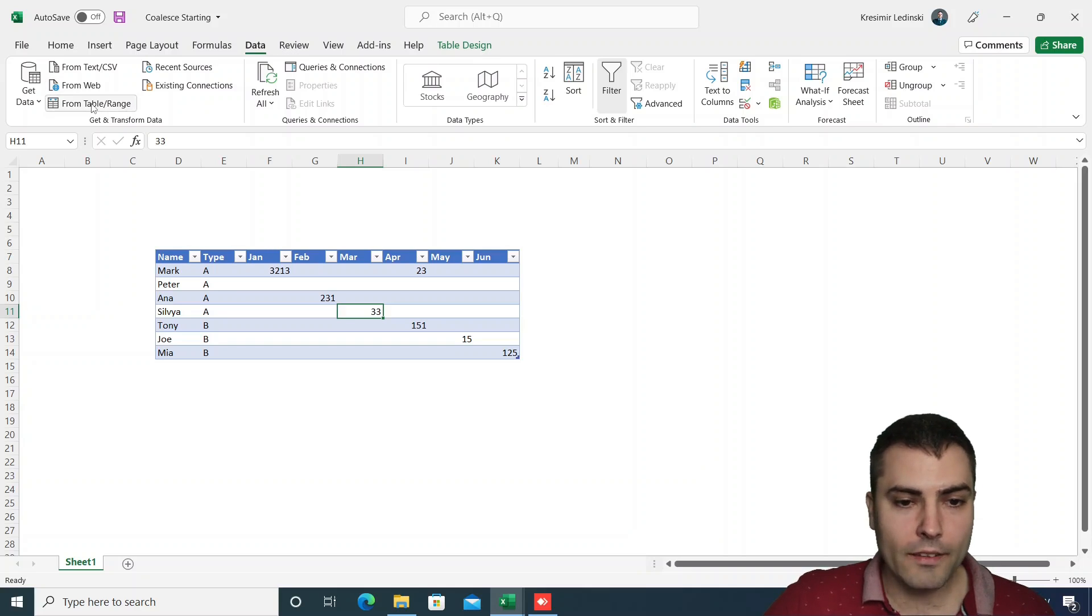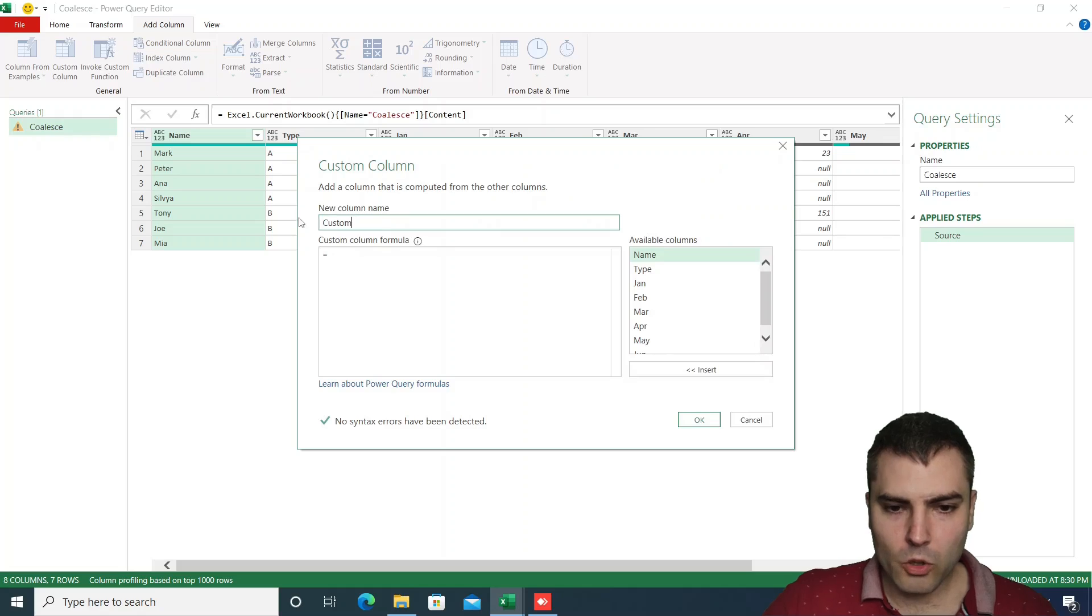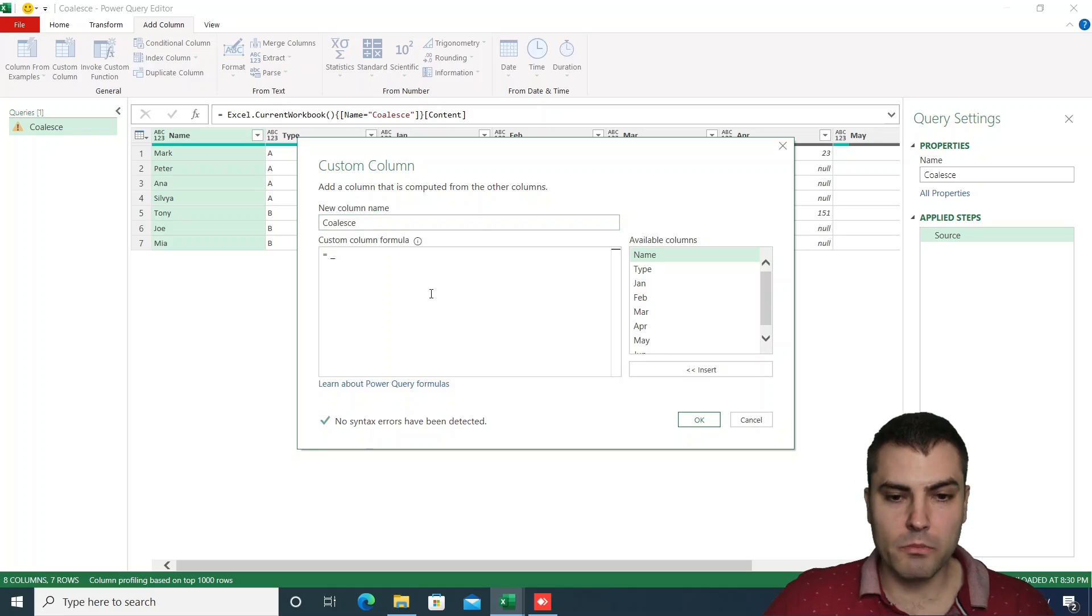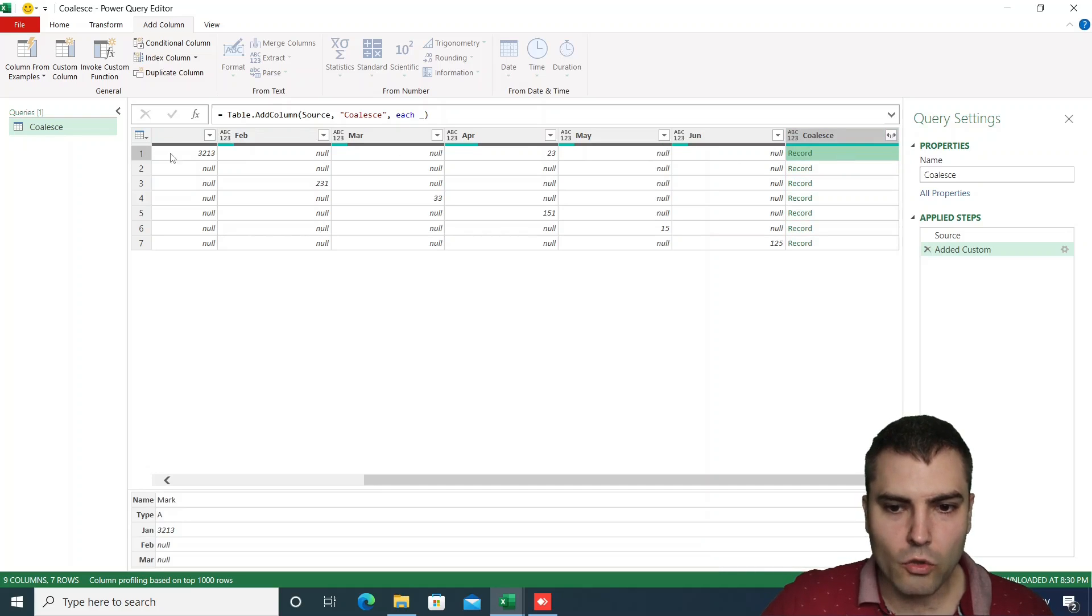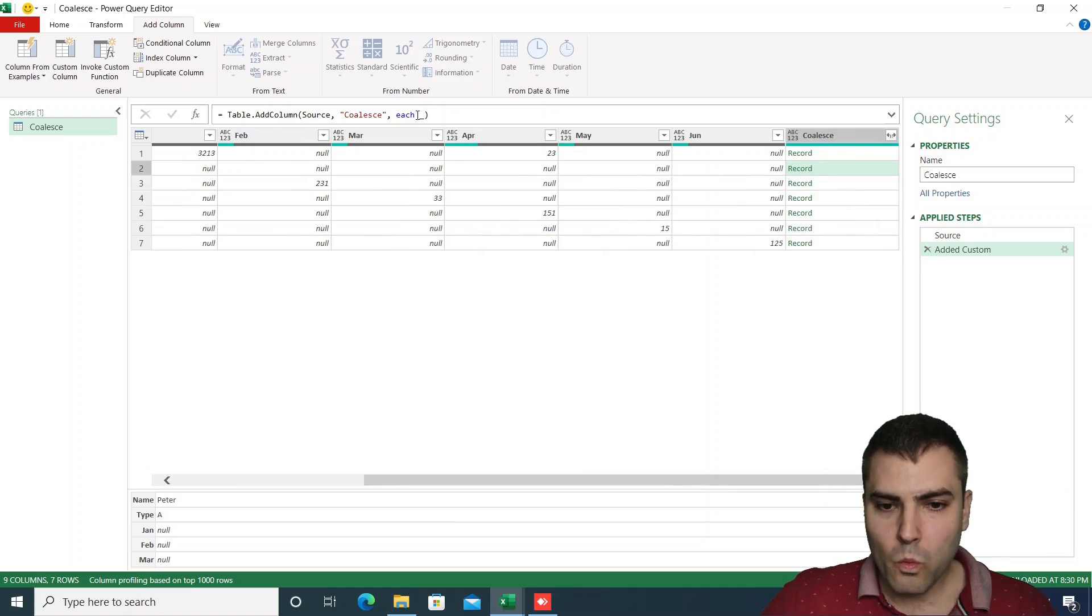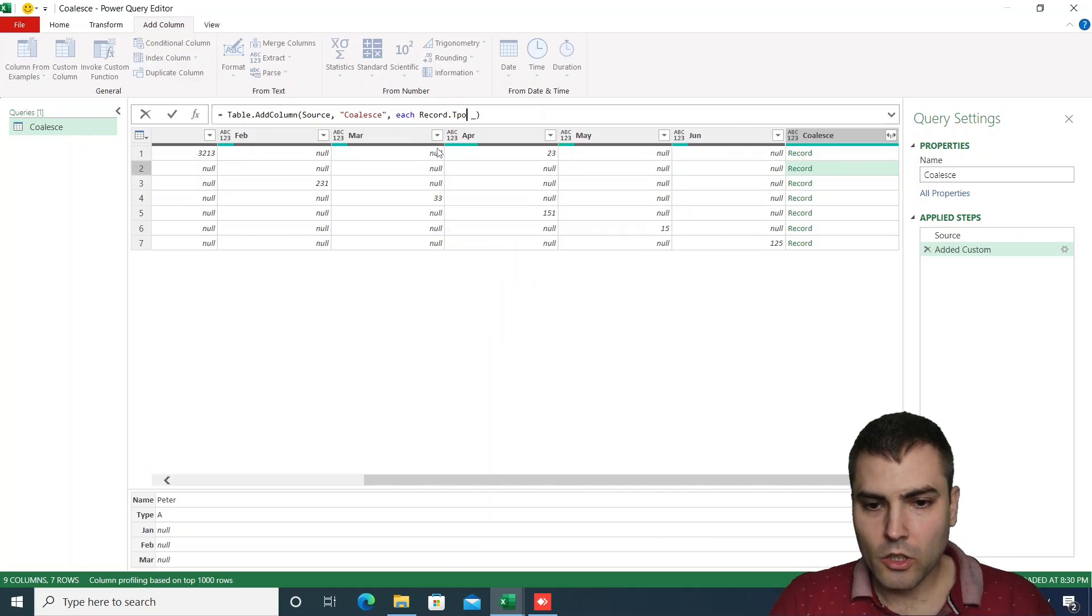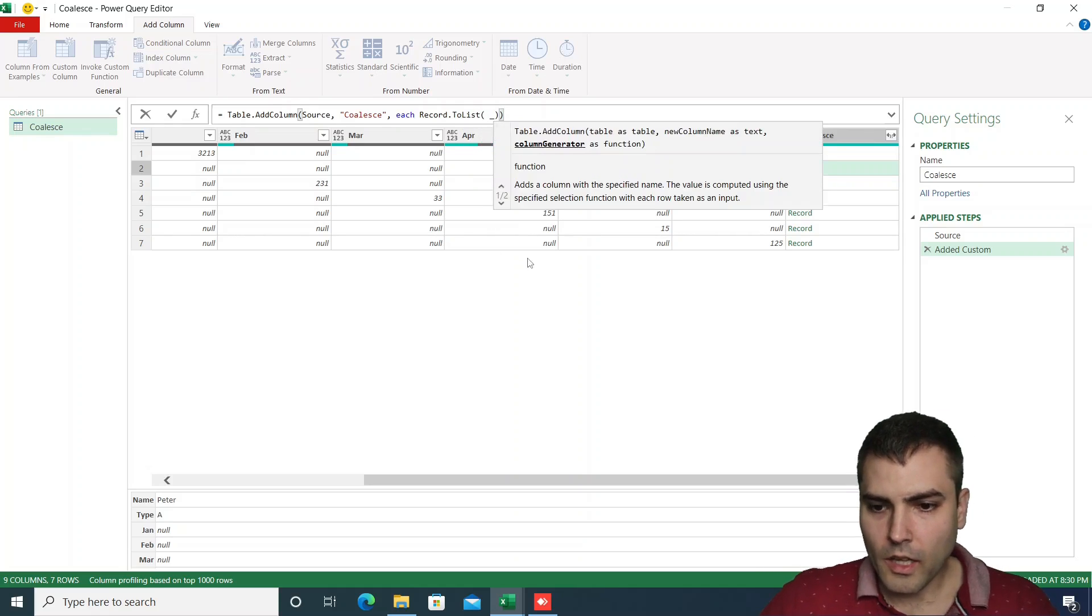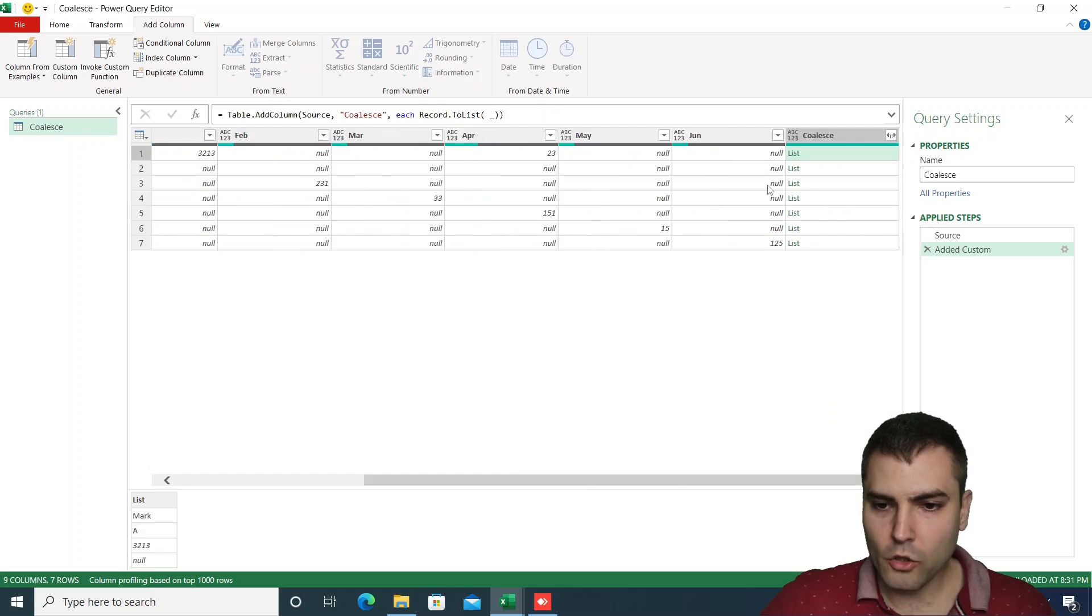First, we need to add this data to Power Query, and now we will do an add column, custom column. We'll call this column coalesce, and we will add an underscore symbol as its formula. The underscore symbol represents an unnamed variable, which actually holds the record of the current row of the table. What we could do now, we could transform this record to list to receive a list of all the values starting from the left column and to the right.